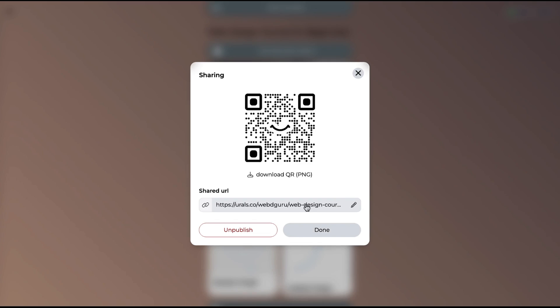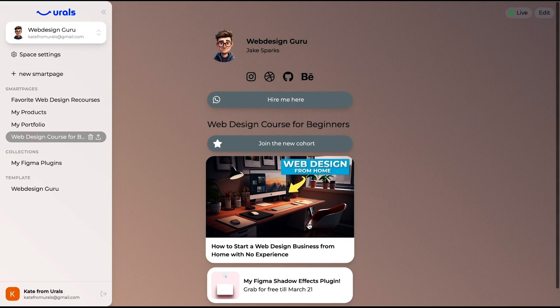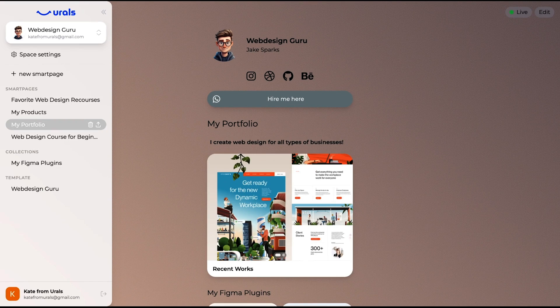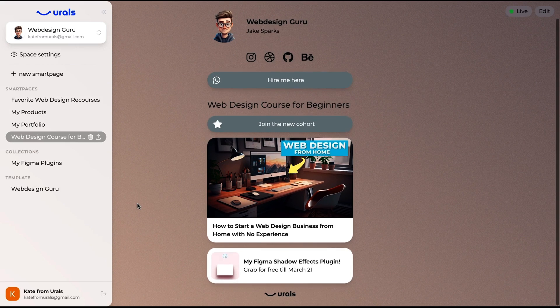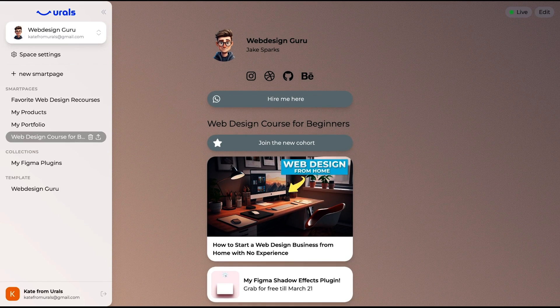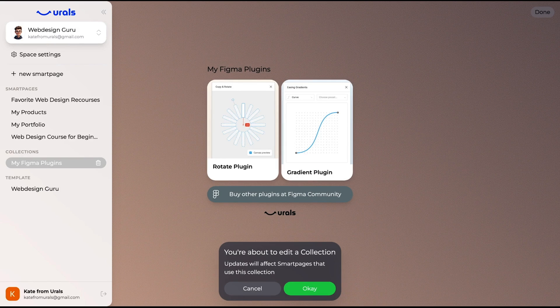Urals lets you set up custom URLs and a homepage. Over in the sidebar, you'll find all your smart pages, collections, and templates. Users can access this sidebar too, which means you're driving traffic from one platform to the next just like that. With Urals, you can build microsite collections to drive traffic from your YouTube videos, Instagram stories, and even get clients on WhatsApp.